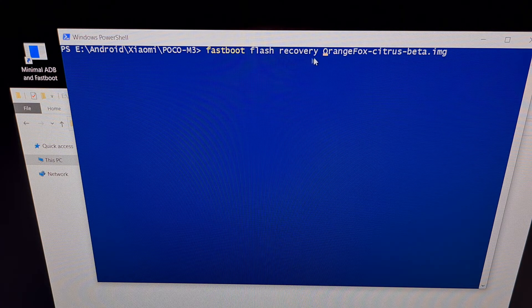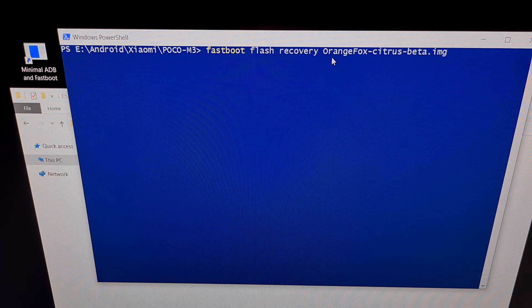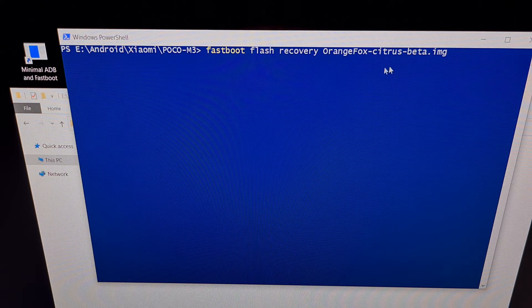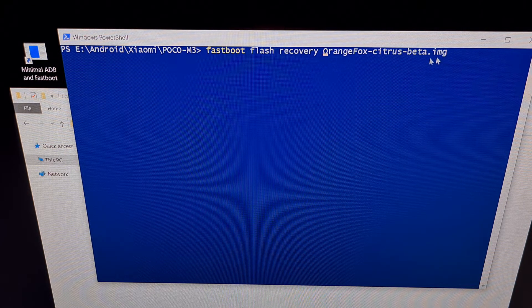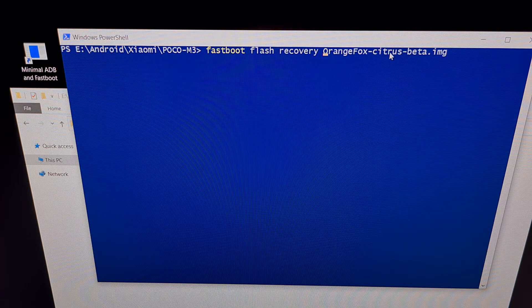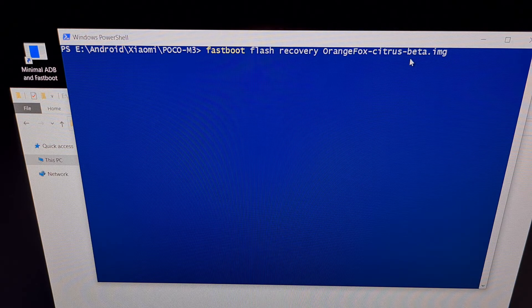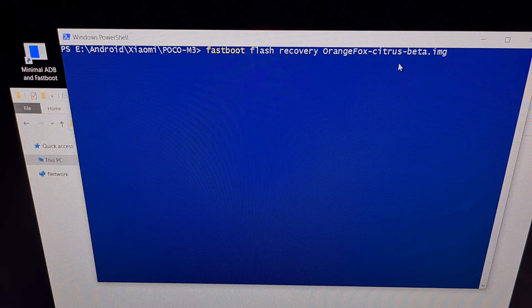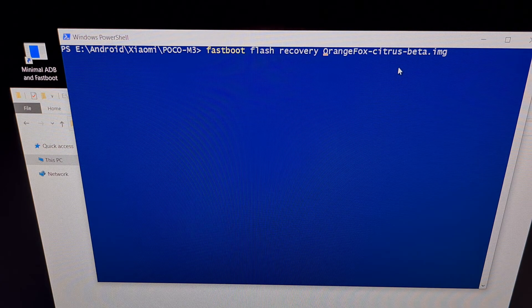We're going to type out the command: fastboot flash recovery and then the name of the file, which in this case is orangefox-citrus-beta.img. This file name can change as time goes on — it will eventually come out of beta so the file name will look different. You just want this last part to match the file name of that recovery image.